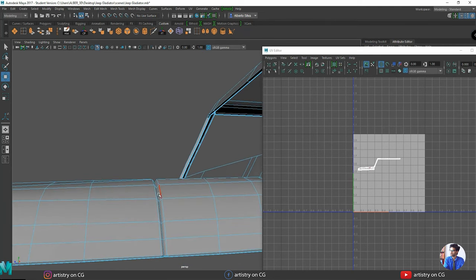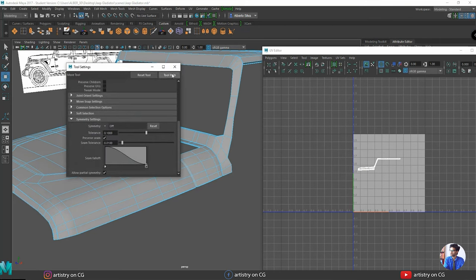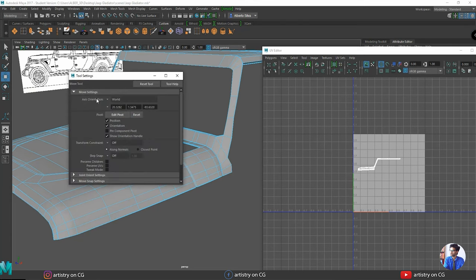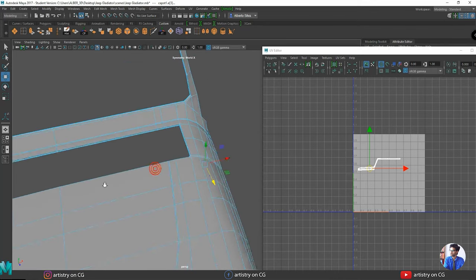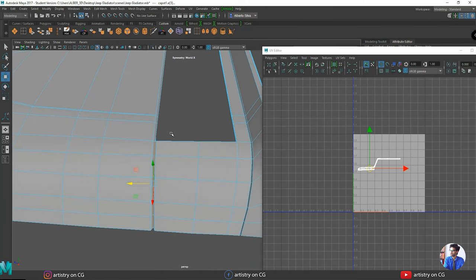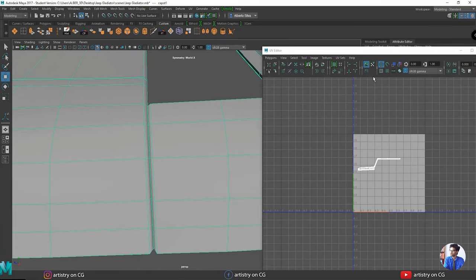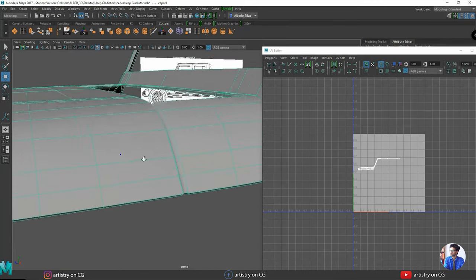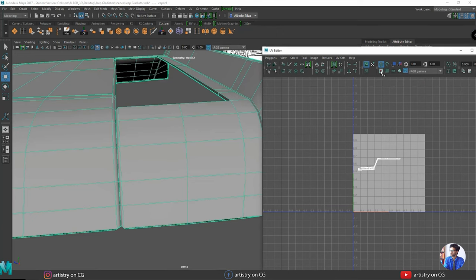We go to edge mode and start making cuts. To select both sides I activate symmetry — we go to tool settings, symmetry settings, and set symmetry along the world X axis. Now the same selection is mirrored on both sides. I make a selection for the first cut, then go to Polygon and choose Cut UV Edges.